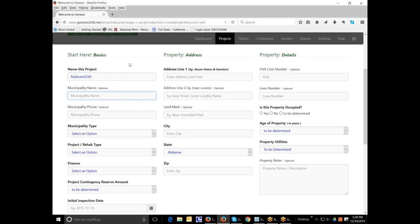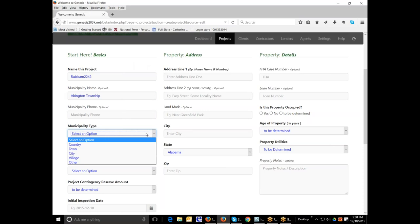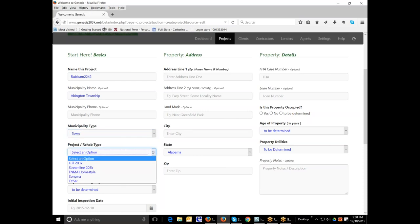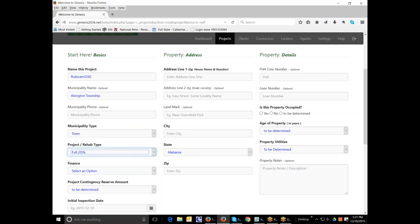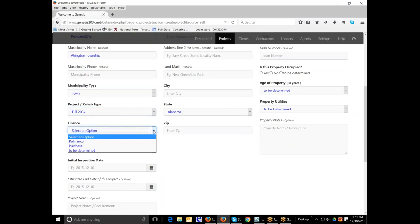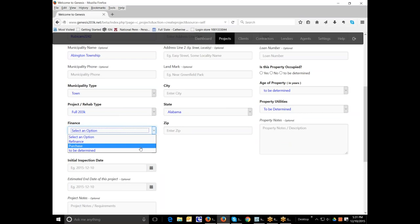The municipality, it's a good idea to make sure you know what township you're working with with regard to the permit activity. And here you can see this is a township. You enter the type of 203k it is. Is it a purchase or refinance? Or if you're not yet sure, if you're entering this order before you go out to the property, you may not know.